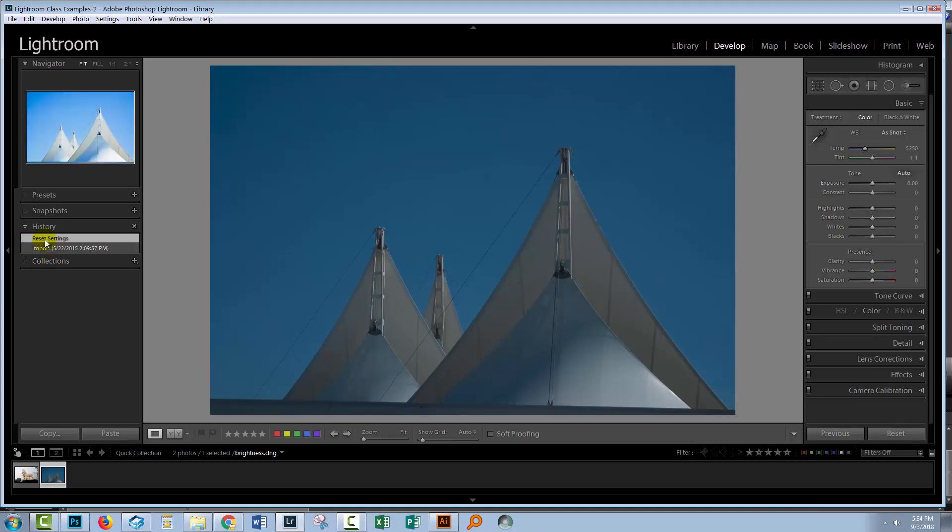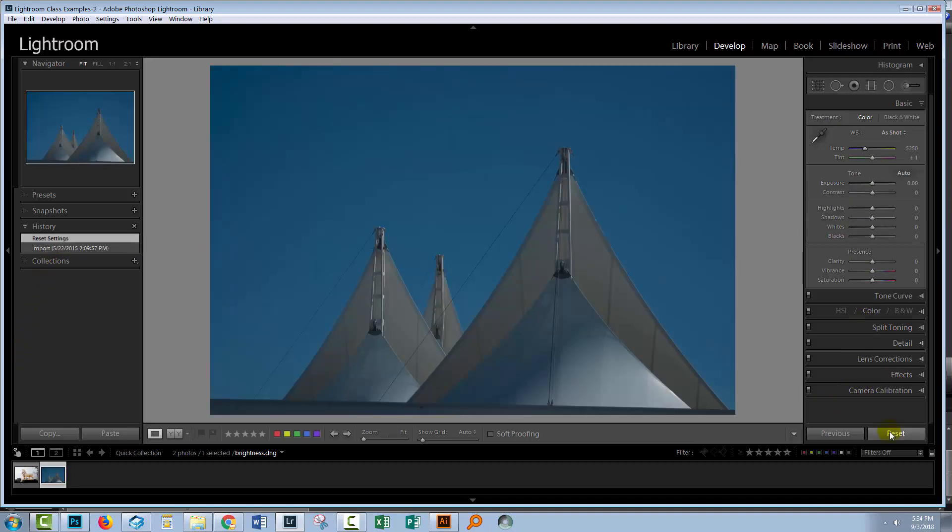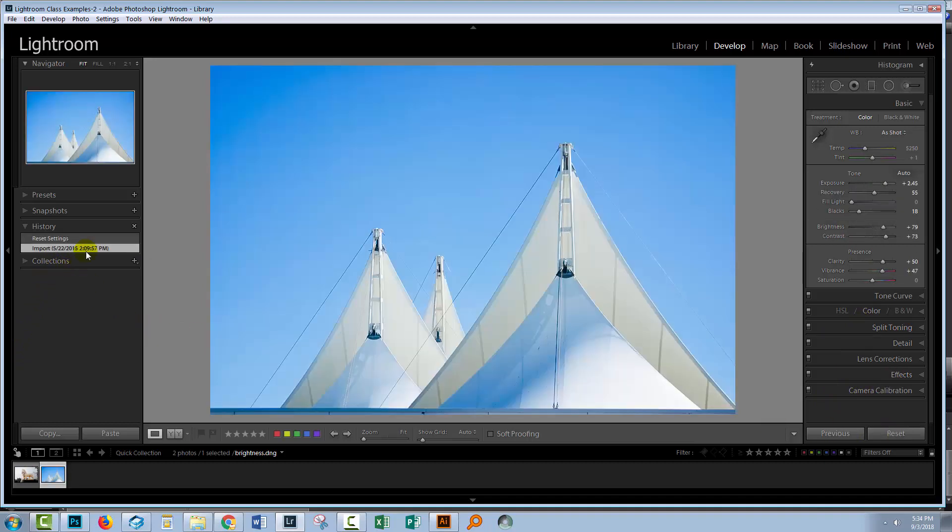You'll see now that the history panel is showing the reset settings, but we can always get back to that edited version of the image. And we can read off what the edits are because we're seeing them here in these panels in the develop module. But any time if you click reset, you'll take an image back to what it was when it was originally out of the camera.